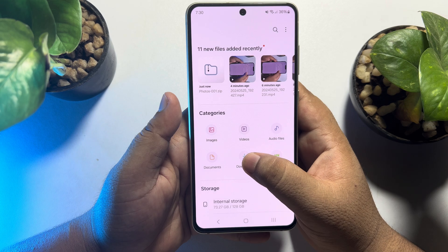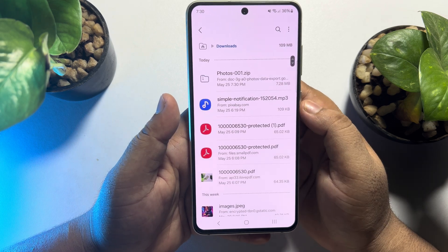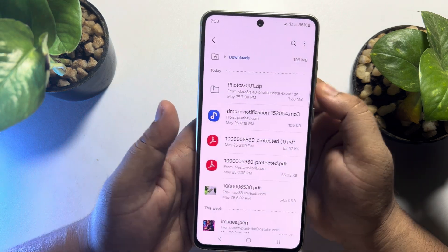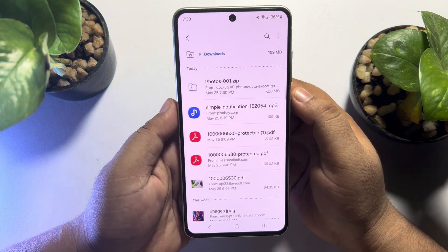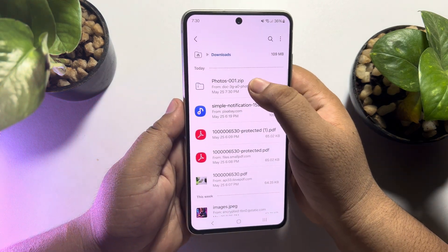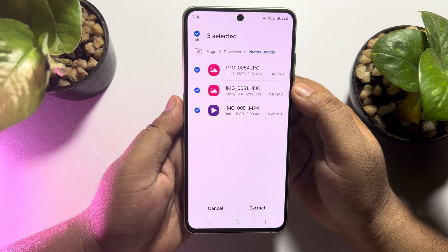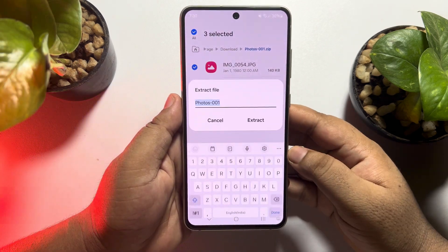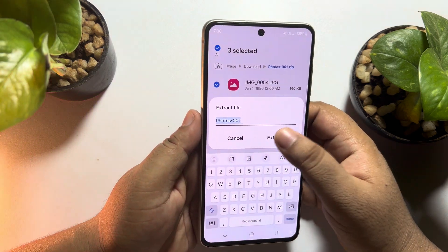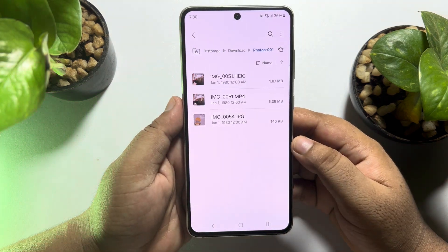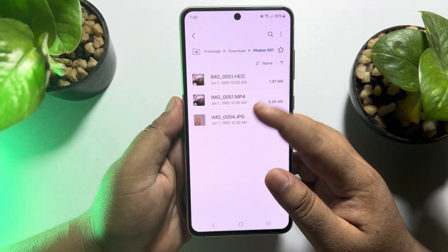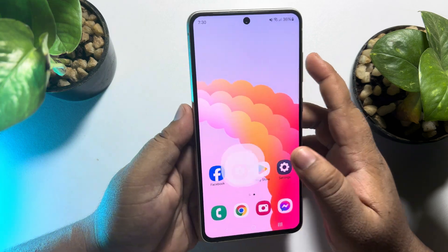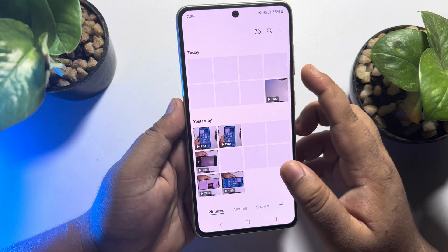Go to the download folder in your file manager and you will see the zip file. Tap on the file, tap on extract, and once you successfully extract it, go to your gallery.